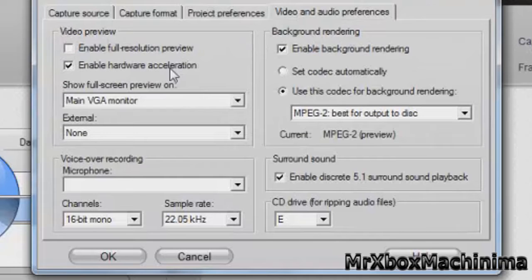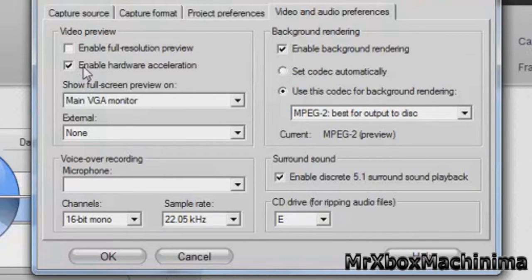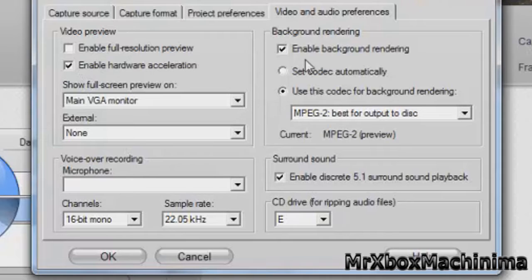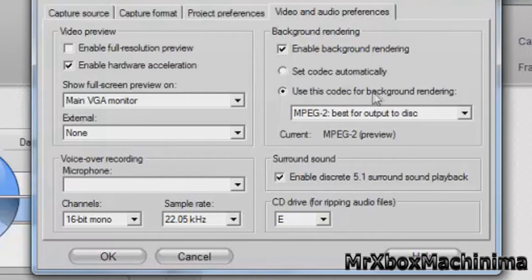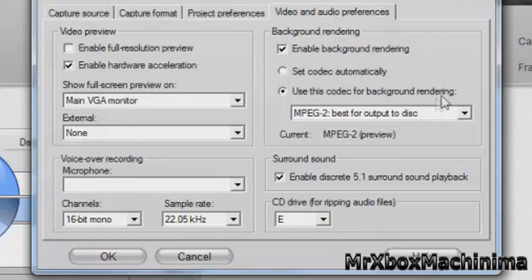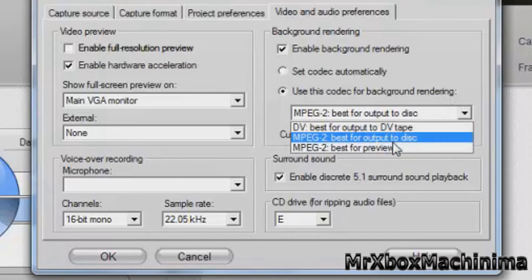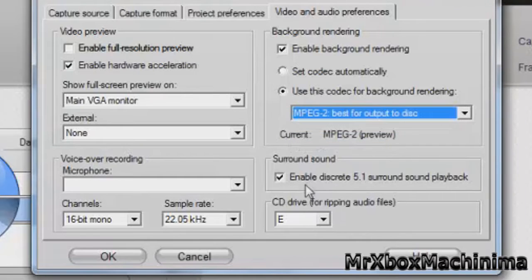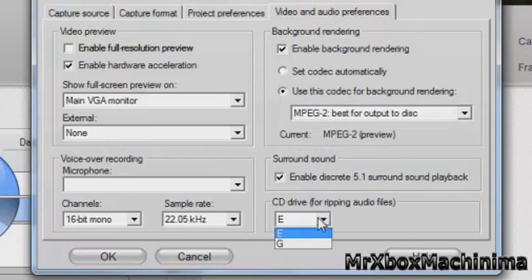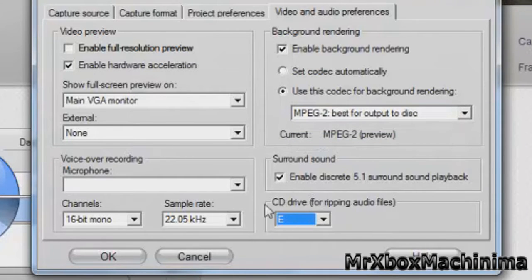And when you catch it, make it enable hardware acceleration, enable background rendering and uses codec for background rendering and you can put MPEG-2 and just leave it.